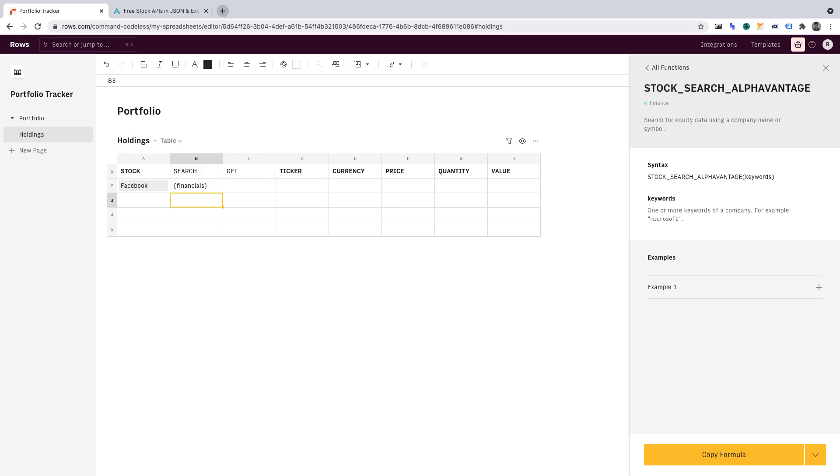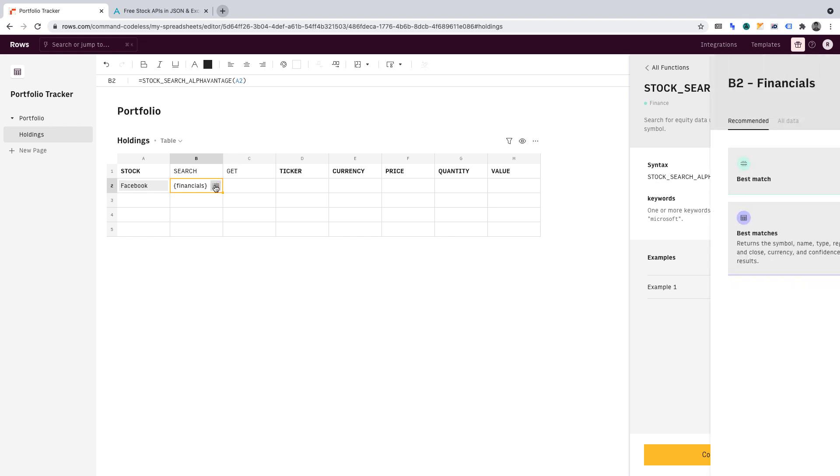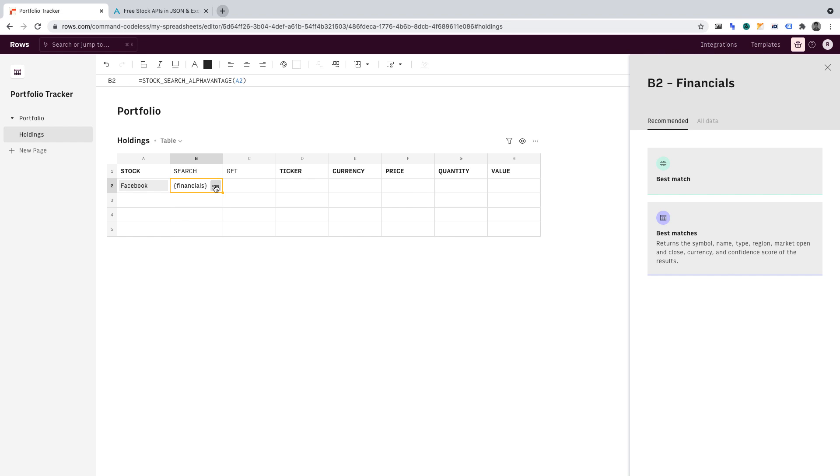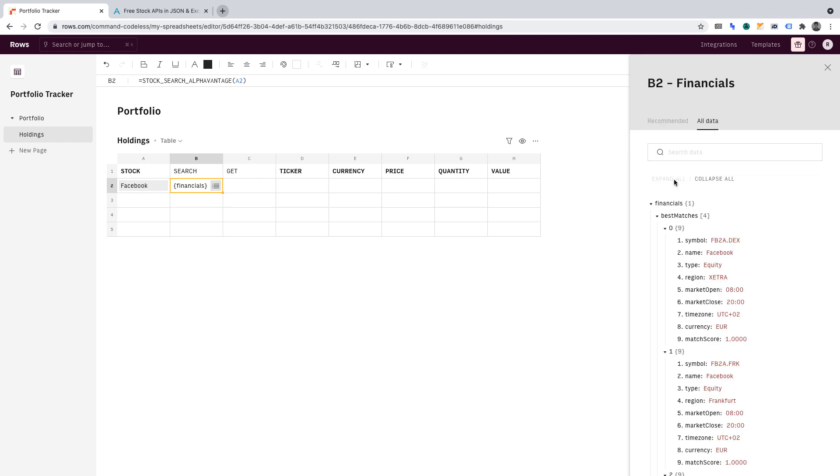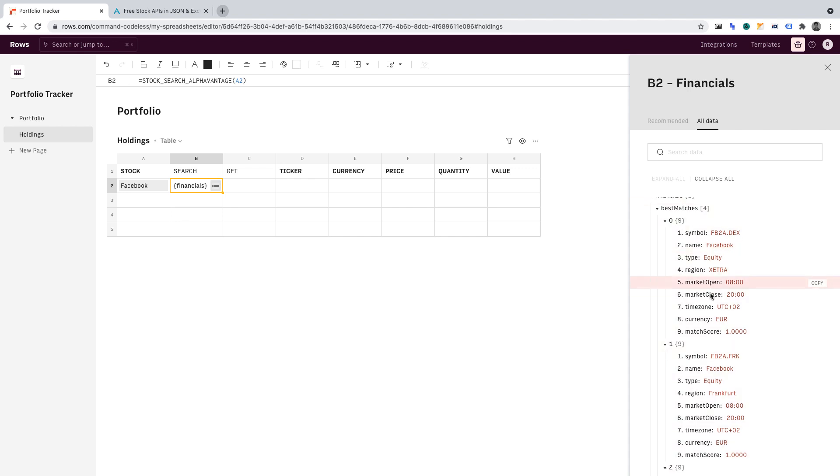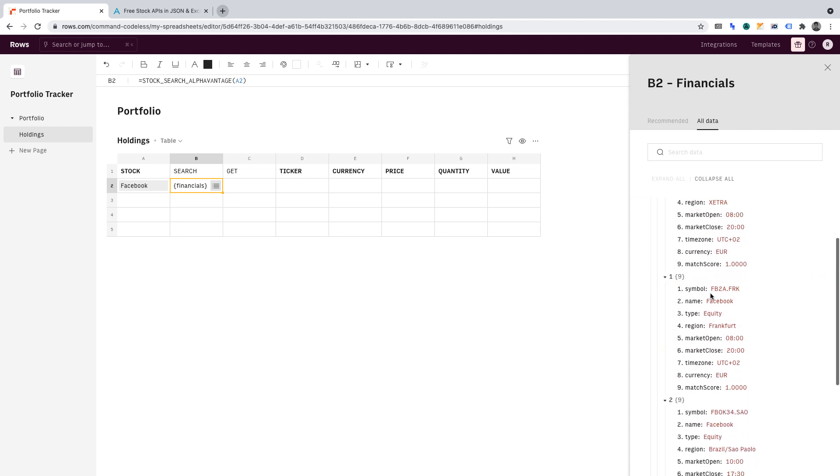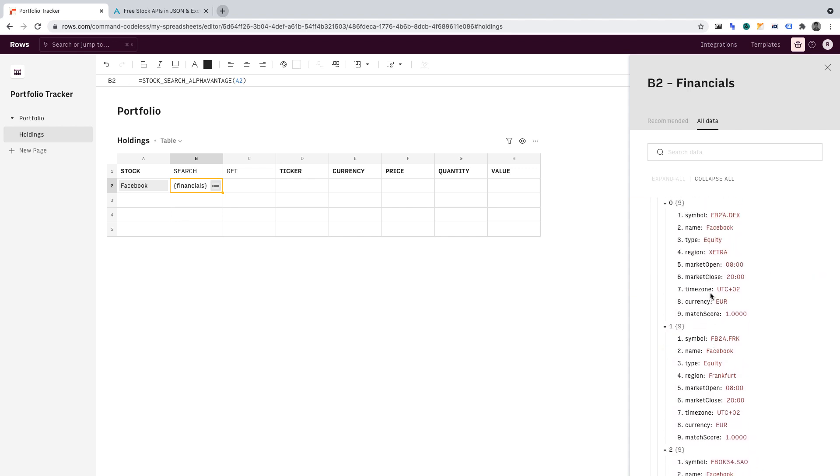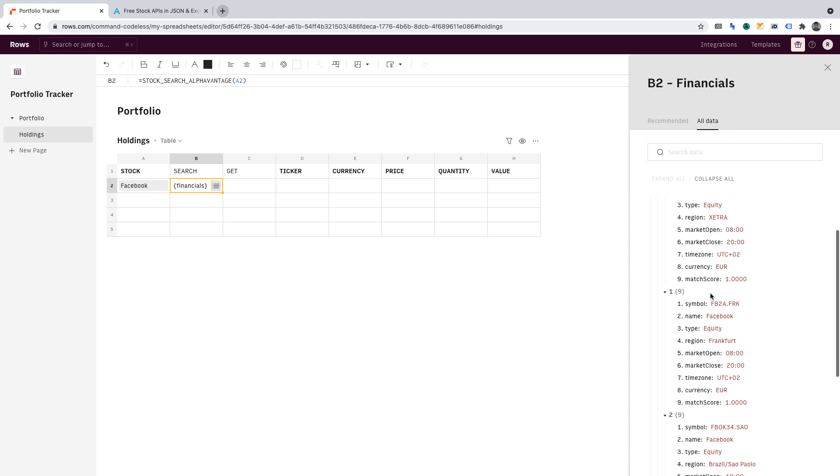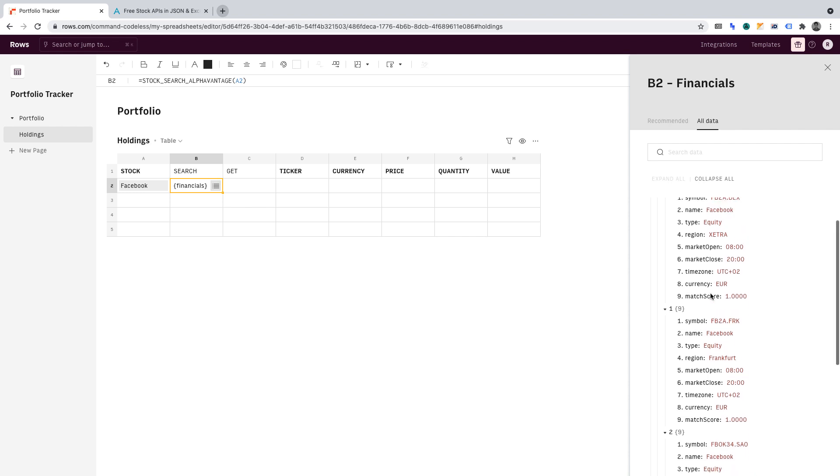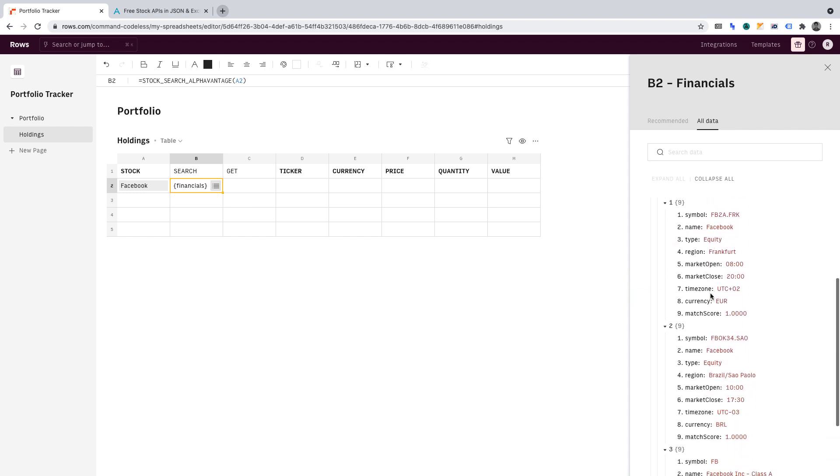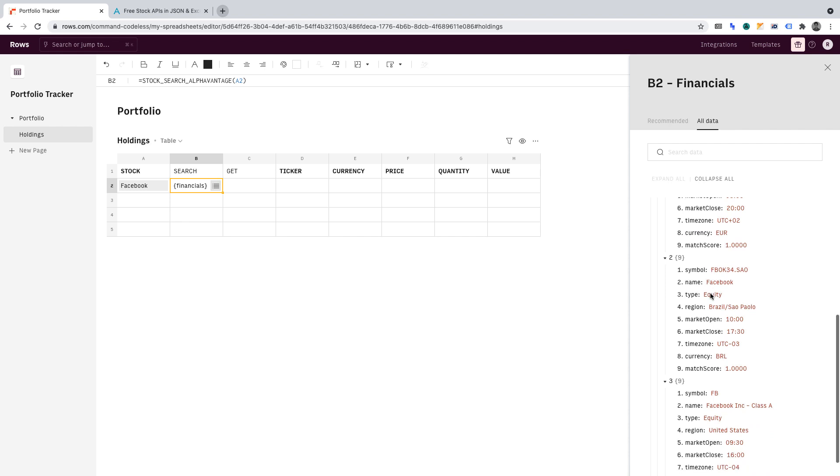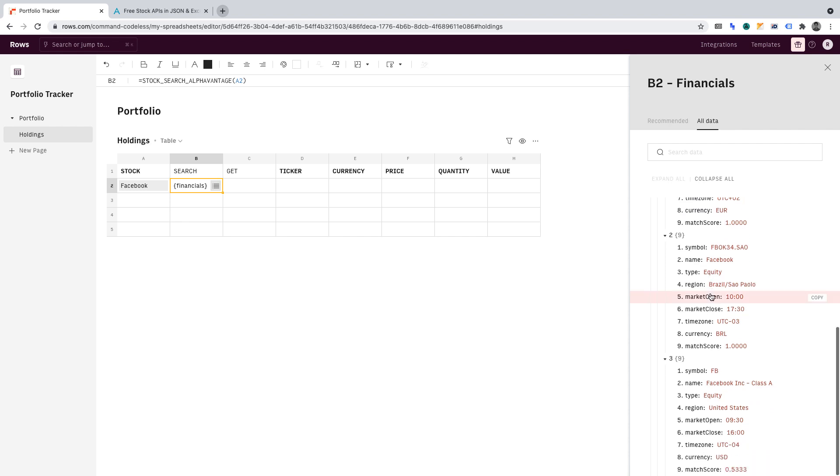We can now see that it has gathered data. If we click on this button to open the menu, then click all data and expand all, we can see the gathered data. We want the United States ticker symbol and currency from this data set. So if we scroll down, we can find that towards the bottom.